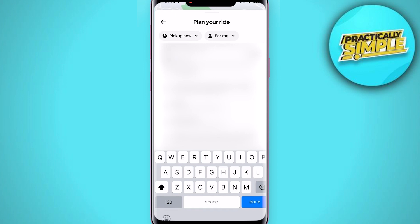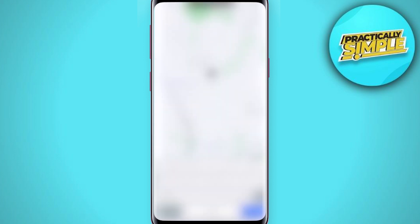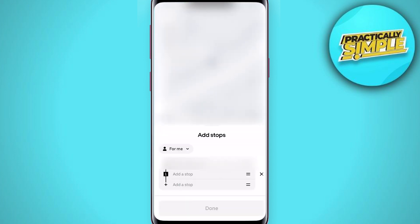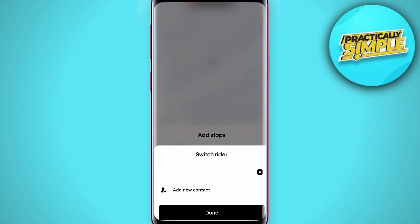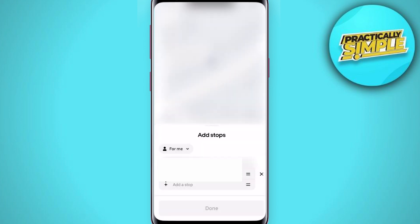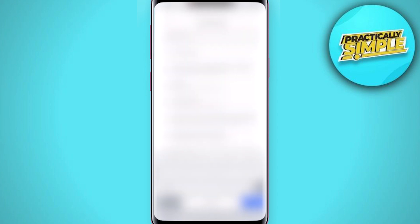There is a plus symbol — tap on it and you can add a stop. You can see the start location, stop 1, and stop 2. You can tap 'For me' and you can always add a new contact if you're picking up a friend, or you can add them on there. Tap that little 'Add stop' button and you can keep adding different ones.